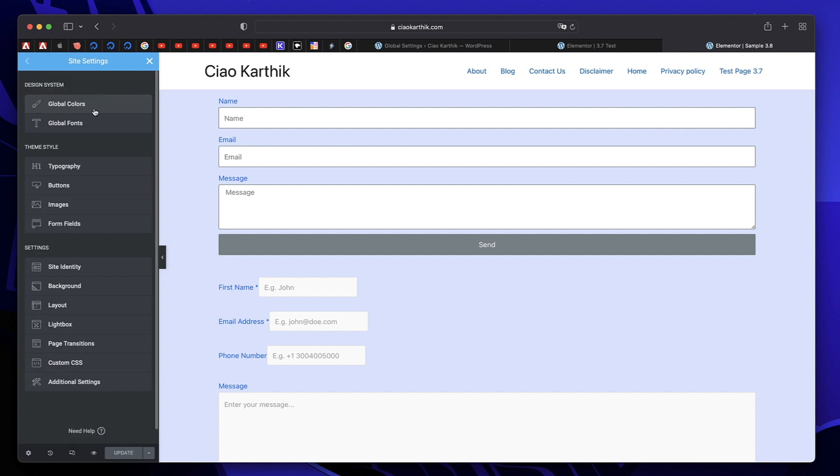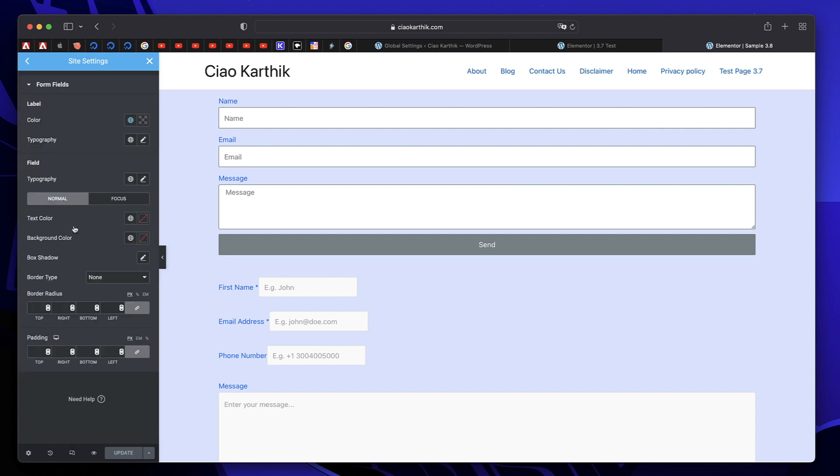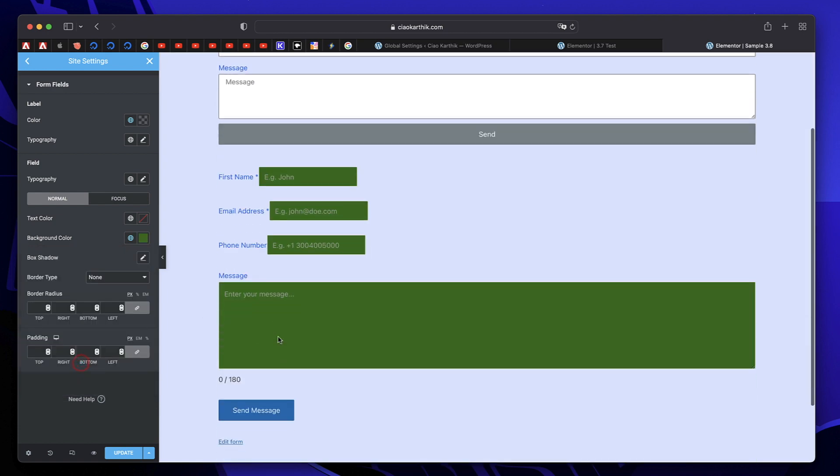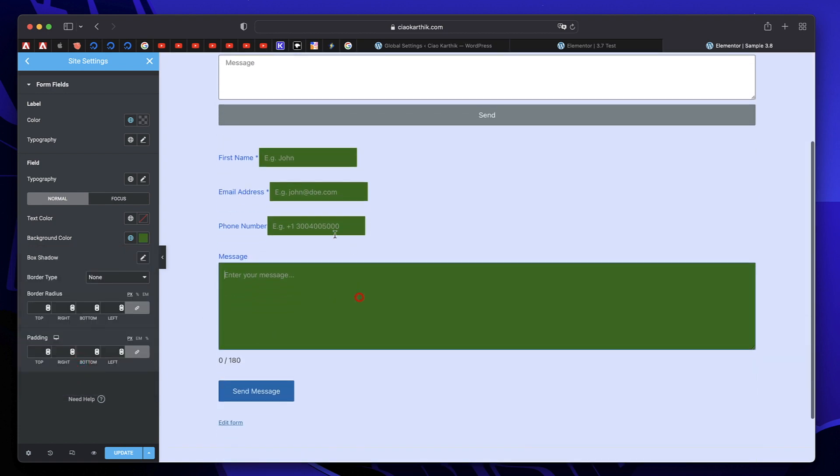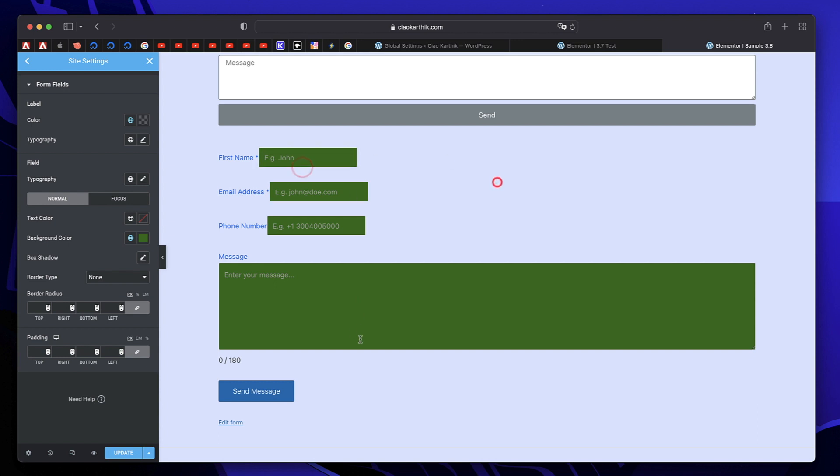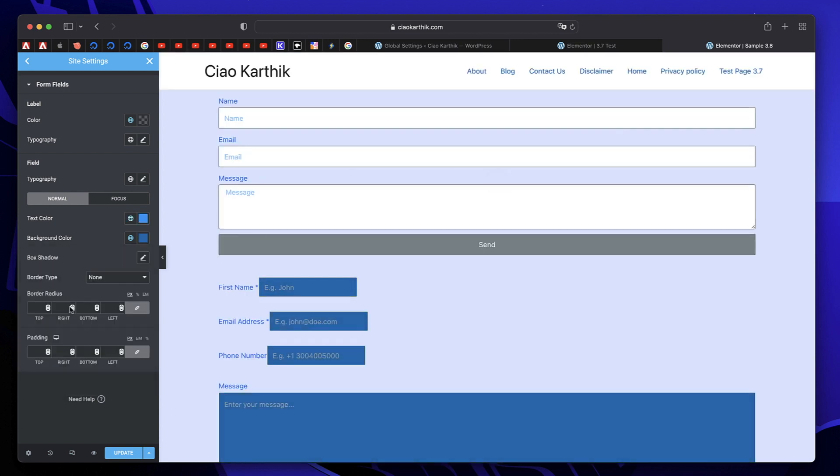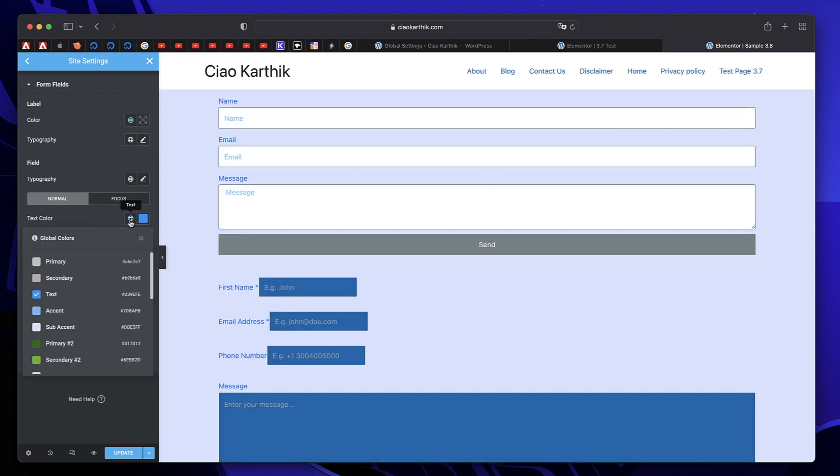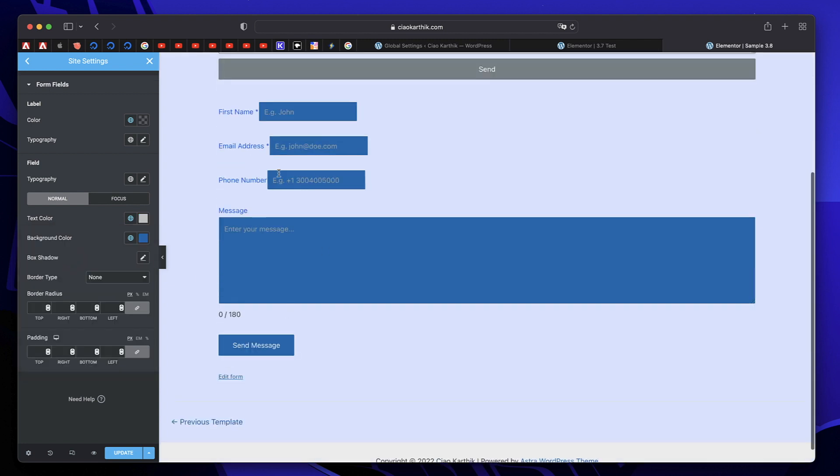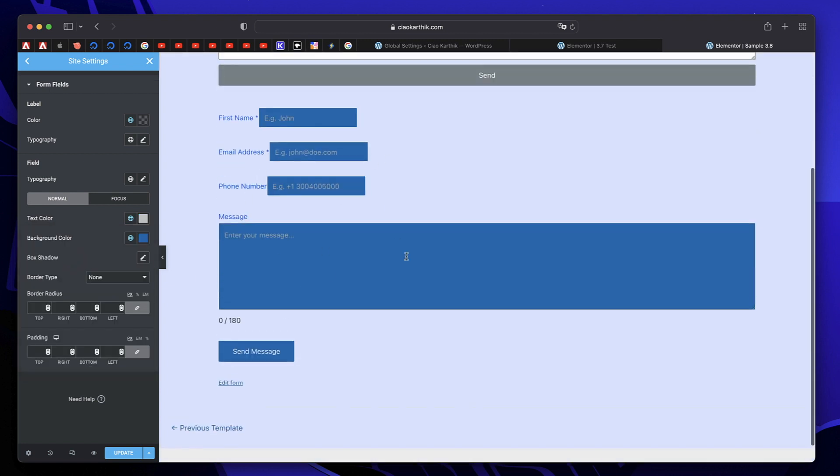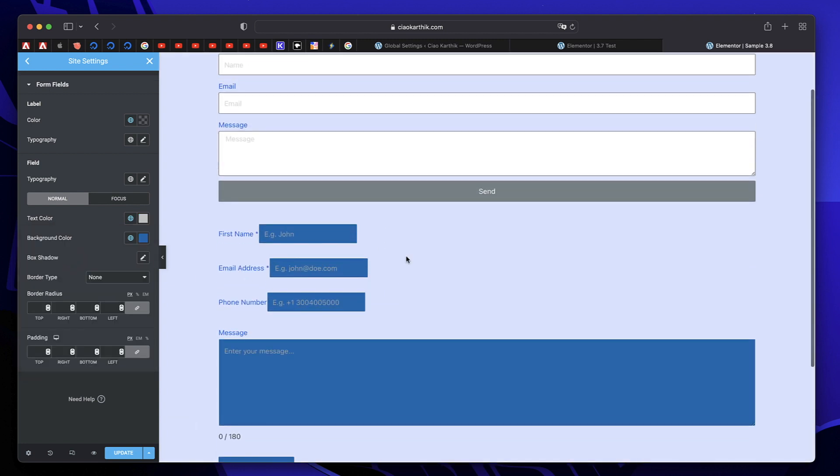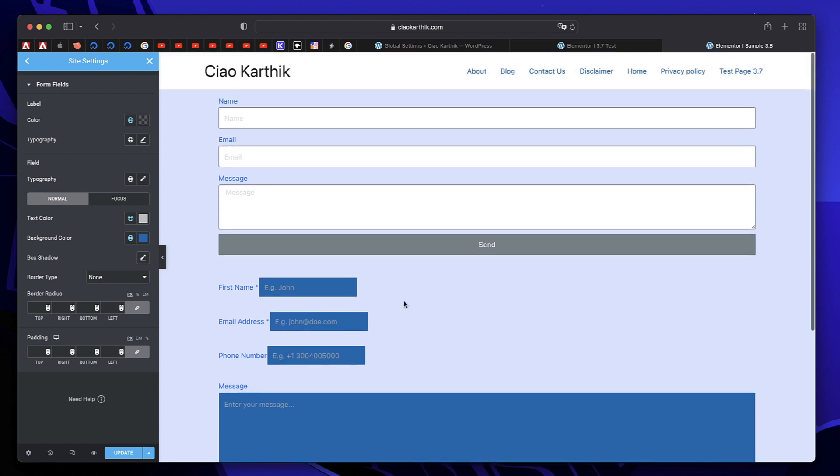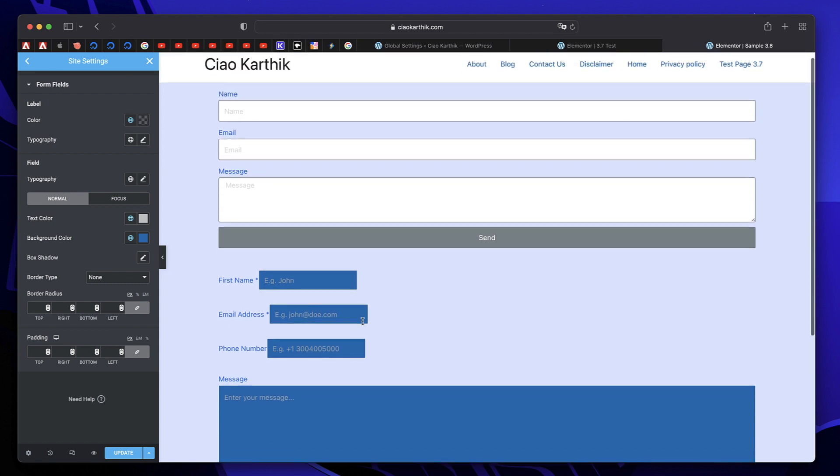So again, go to site settings, go to form fields. And if I change my background color to maybe this color, you can see this third party plugin is inheriting all those just like that. See that? Change the background color, change the text color and refresh the page if you don't see the changes. Applying forms across various third party plugins is that easy using site settings.